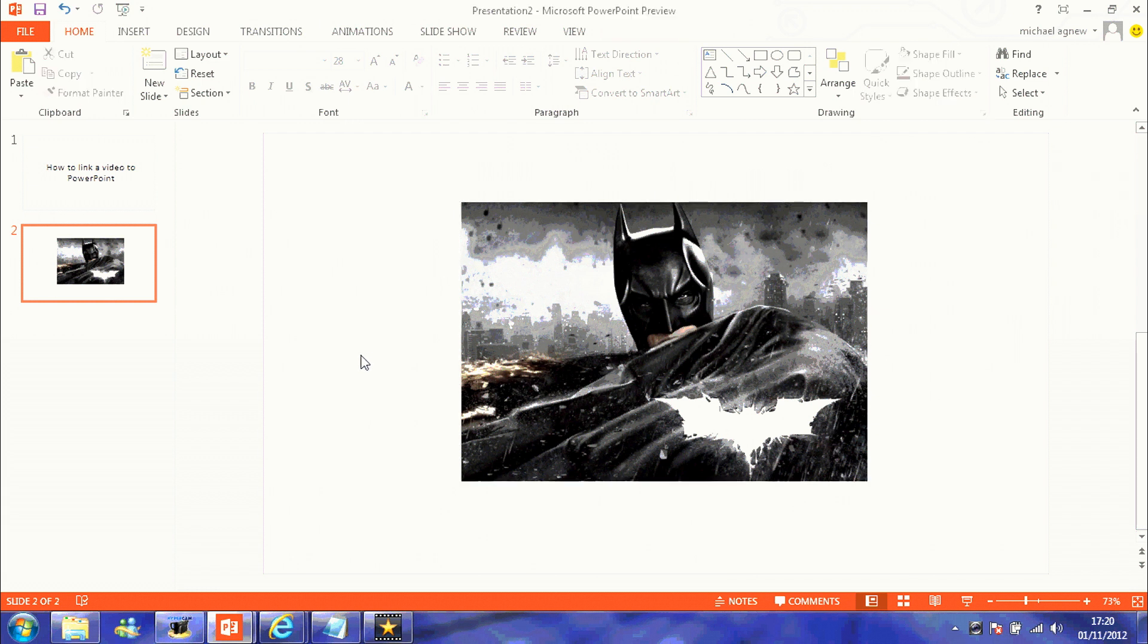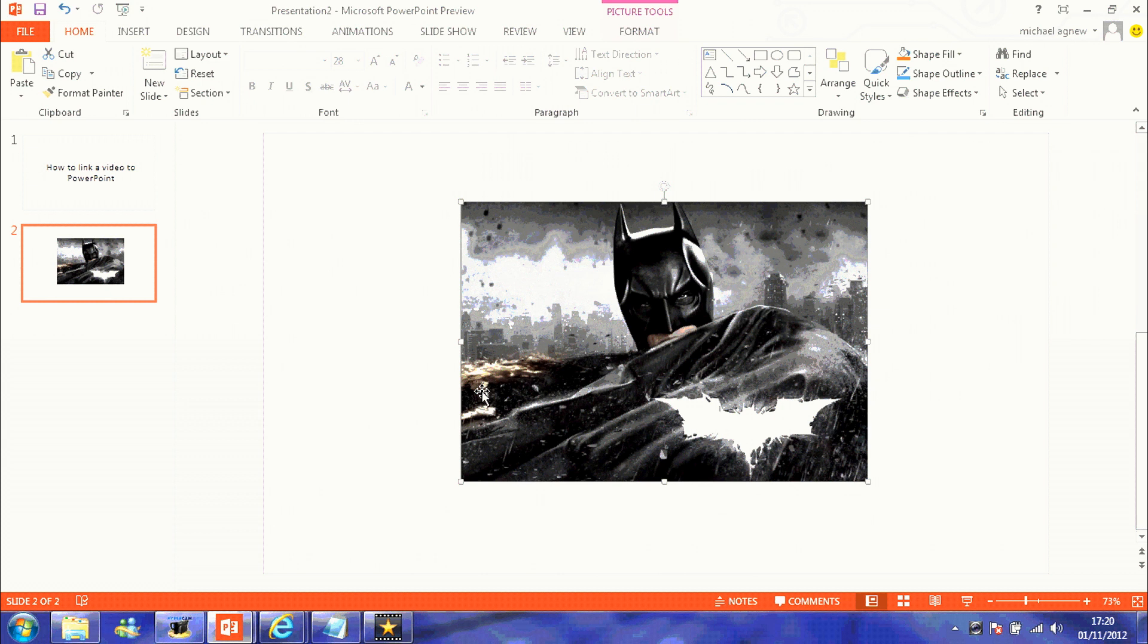So my video is going to be of the trailer of the Dark Knight Rises. That's going to be my still I'm going to use for the link.